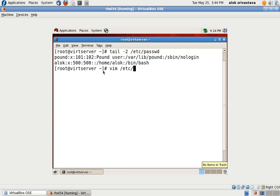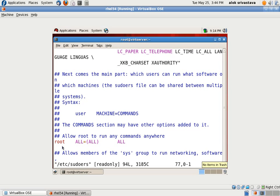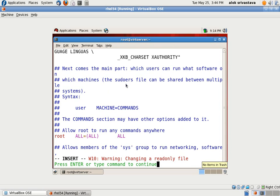I will be going to etc sudoers file. And you know that the syntax of this file is user, machine, and the command. So to make things easier, I just after the root line I just write here.